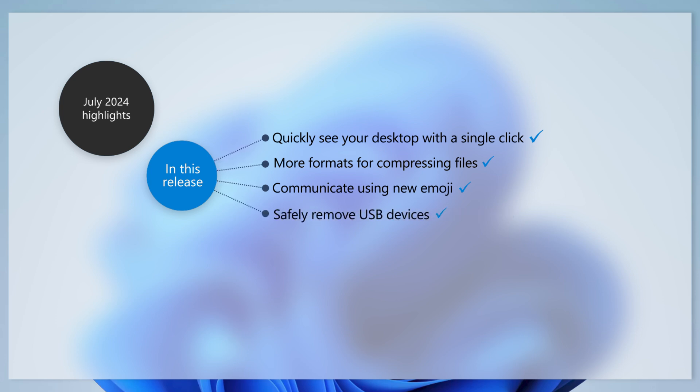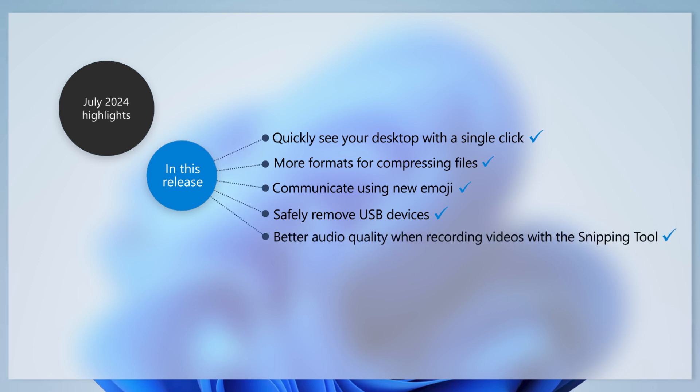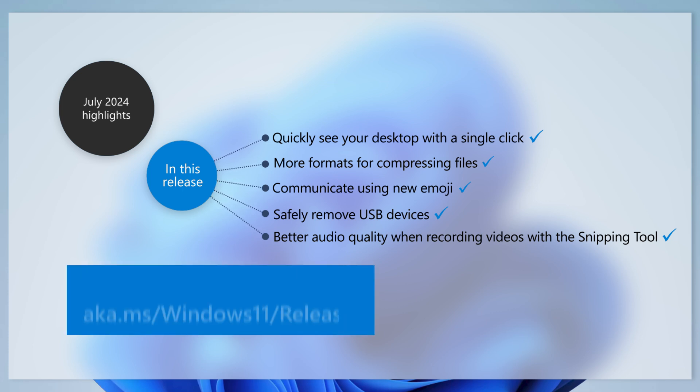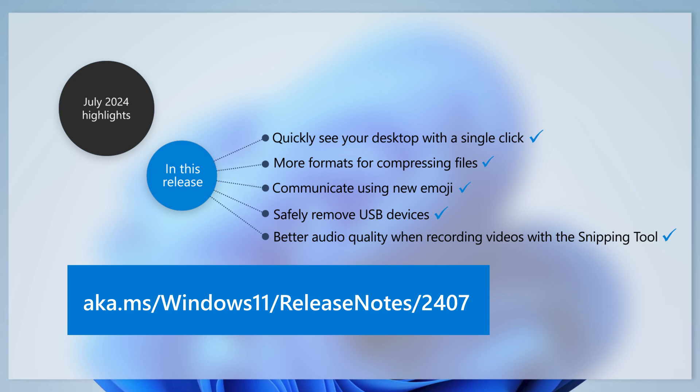With this update, we address an issue that affected the ability to safely remove USB devices when Task Manager was open. This update also addresses an issue affecting the audio quality when recording videos using the snipping tool. For details on the improvements in this month's update, read the full release notes at aka.ms/Windows11/ReleaseNotes/2407.